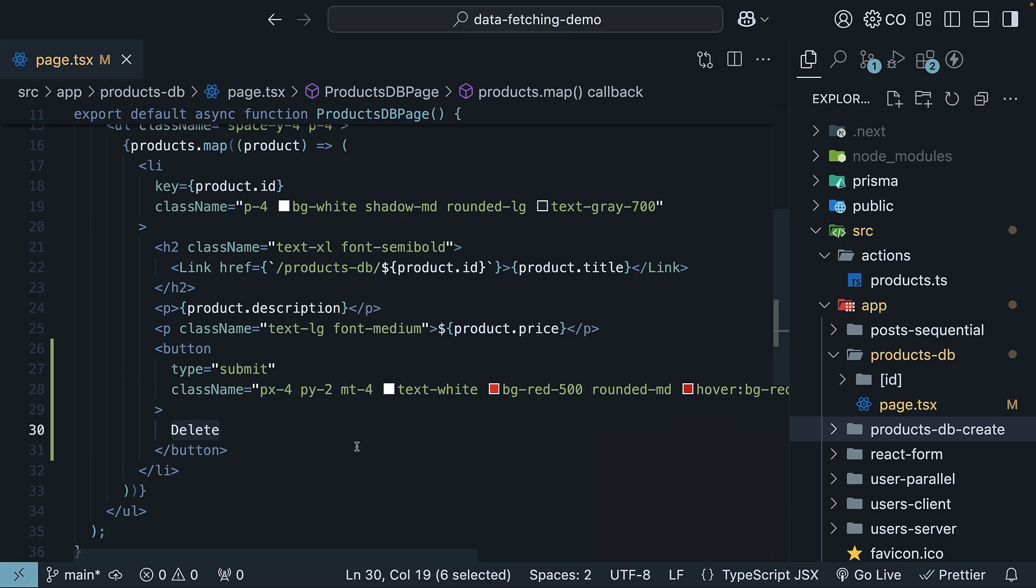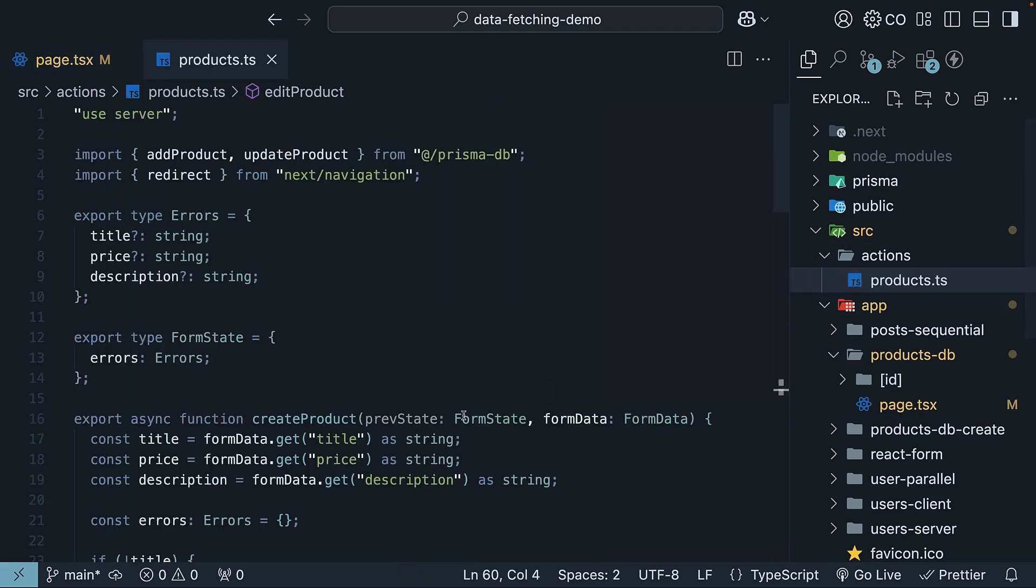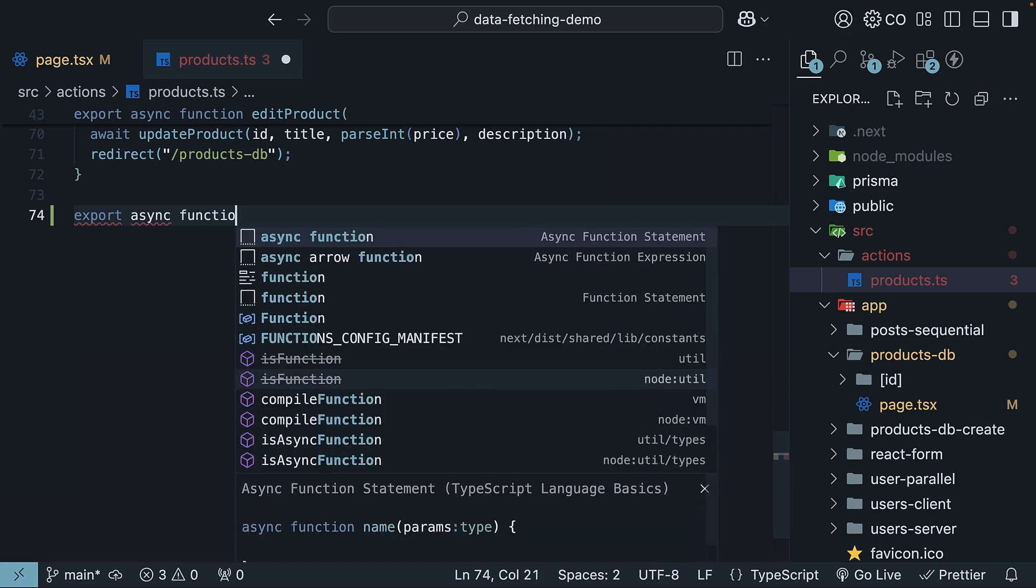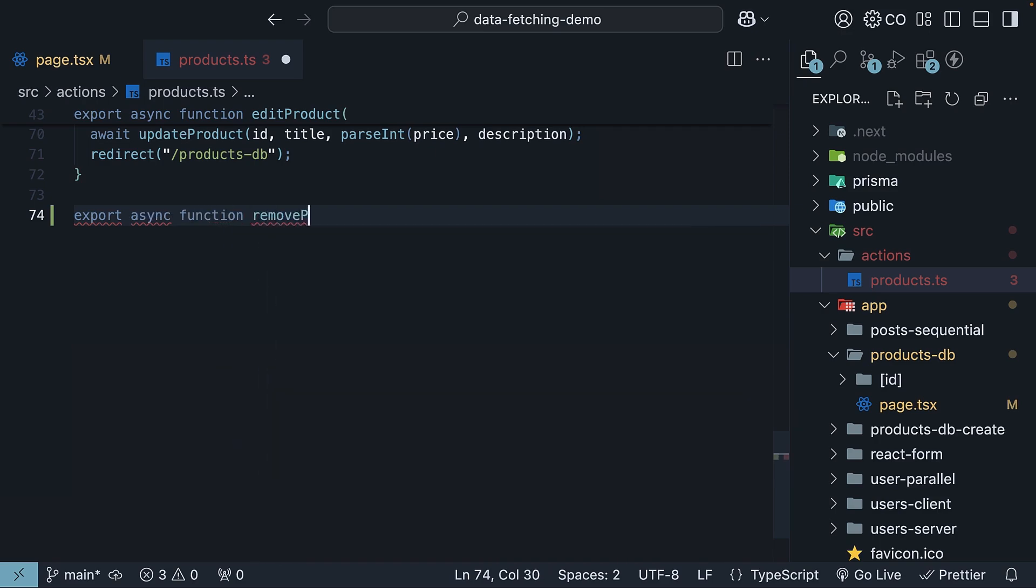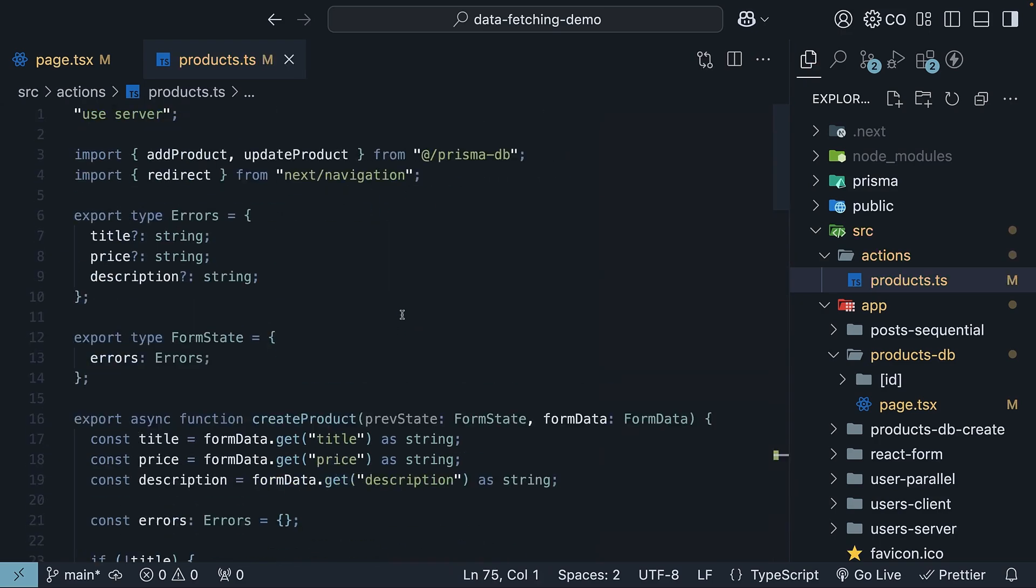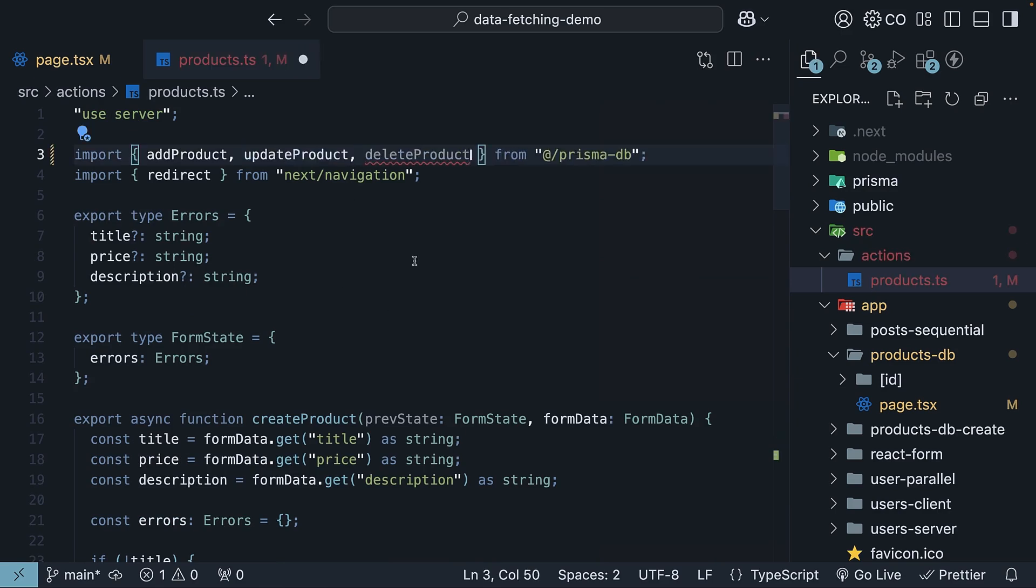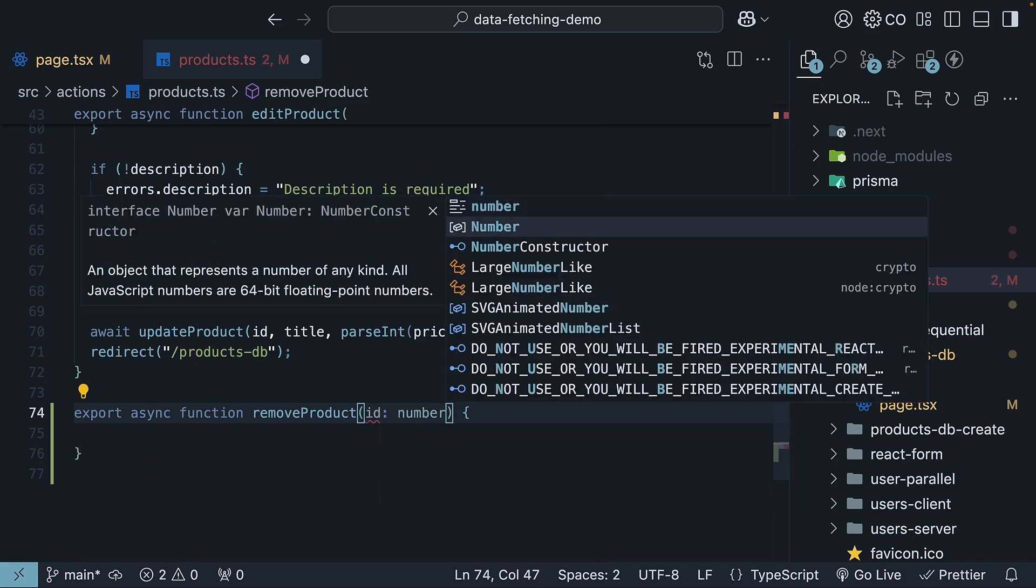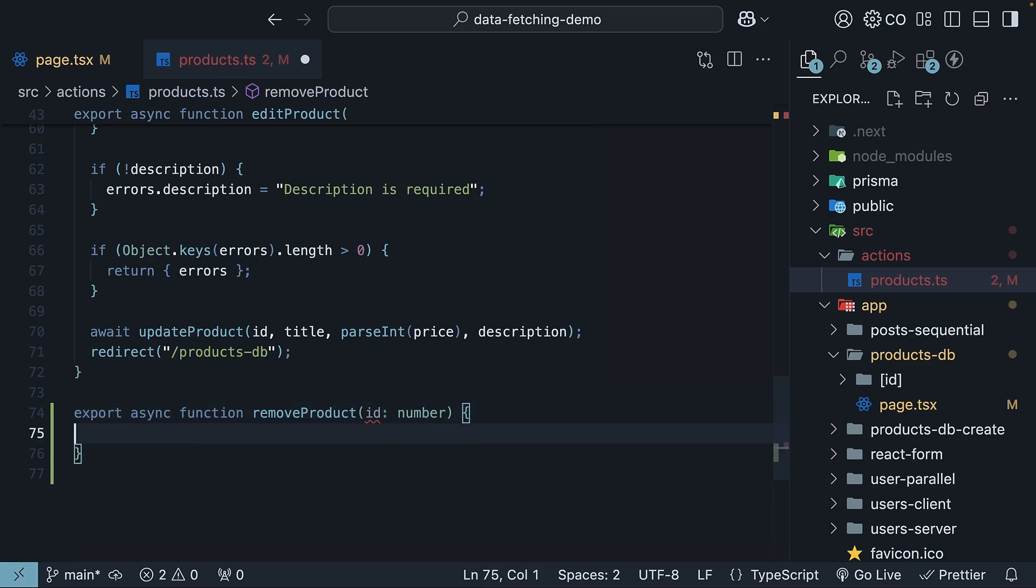Next, let's define our delete server action. In actions slash products.ts, we will add a remove product function. So export async function, remove product. Import the delete product function from prismadb.ts, which handles deleting a product by its ID. Remove product server action takes an ID parameter of type number and passes it straight to the delete product function. Very straightforward.